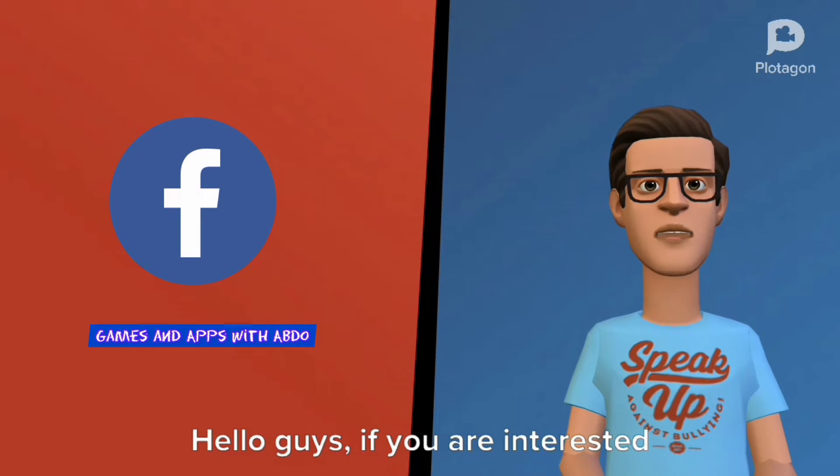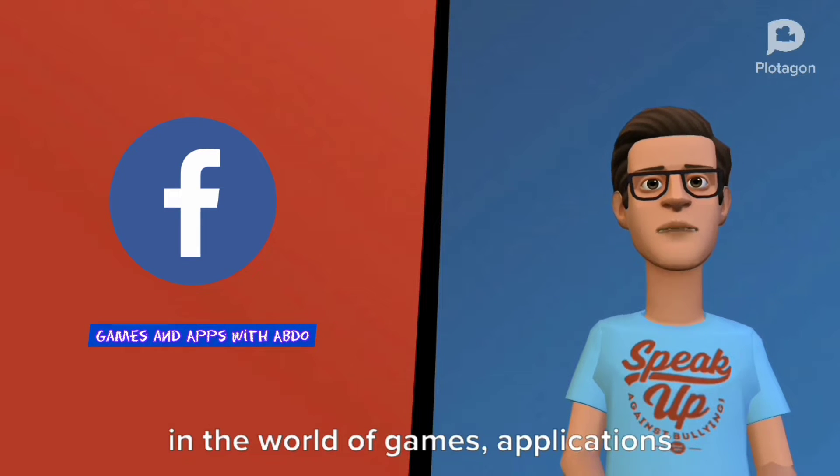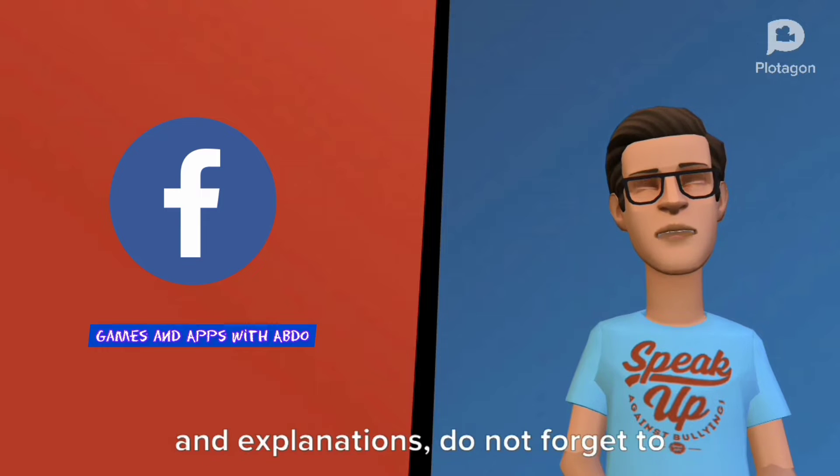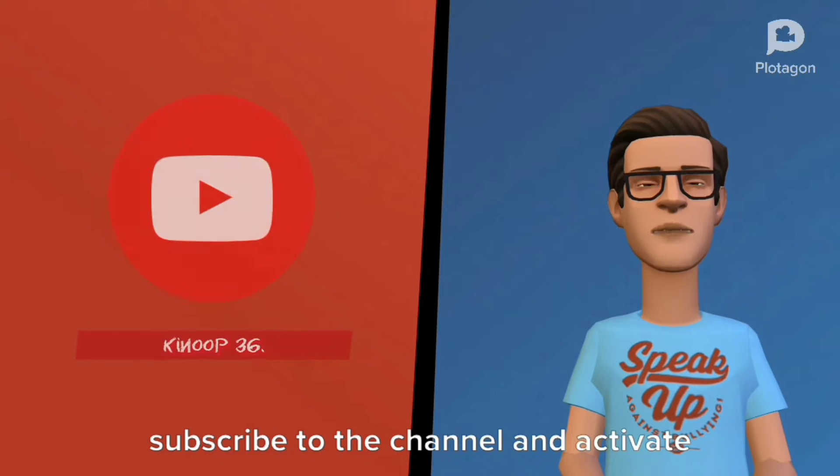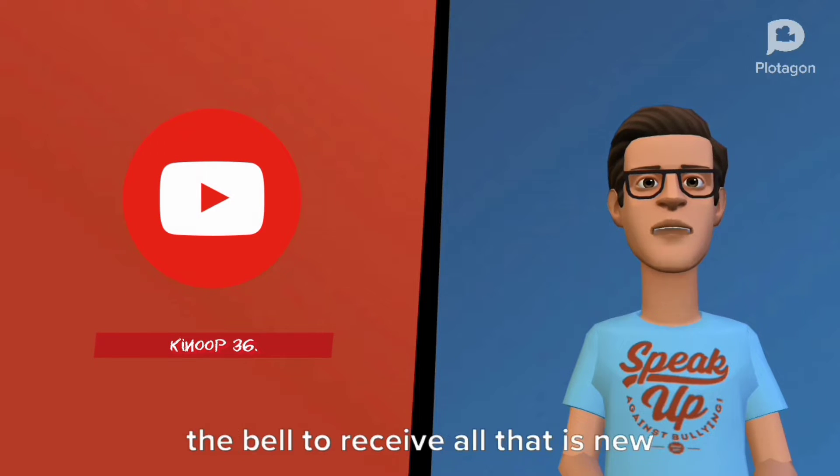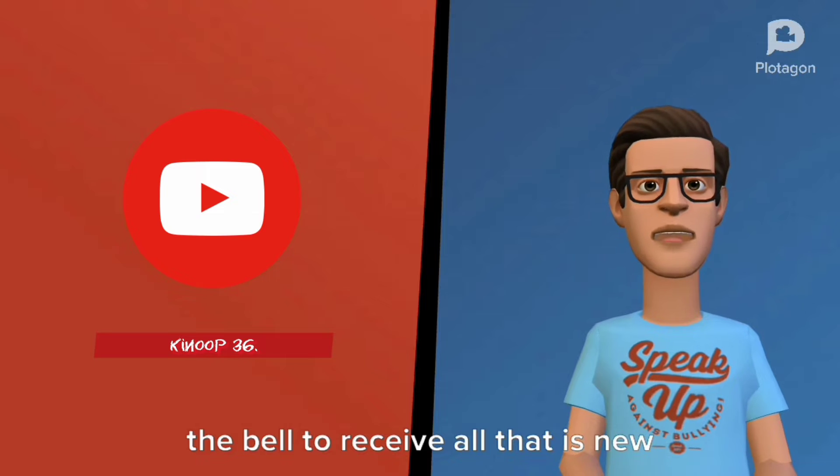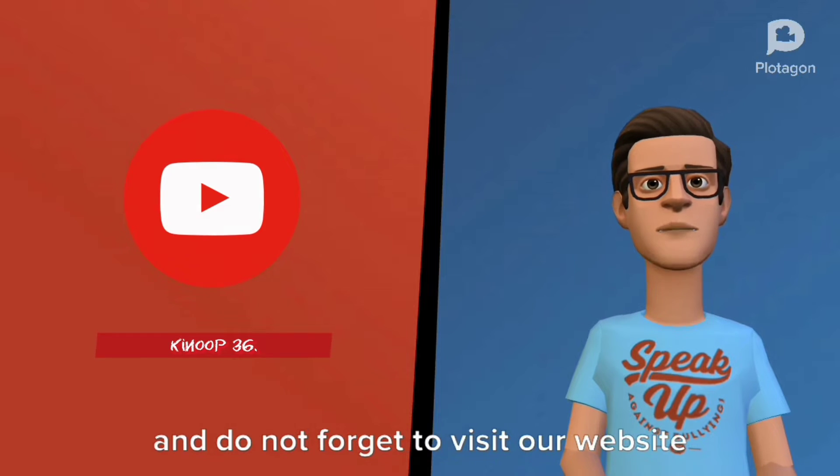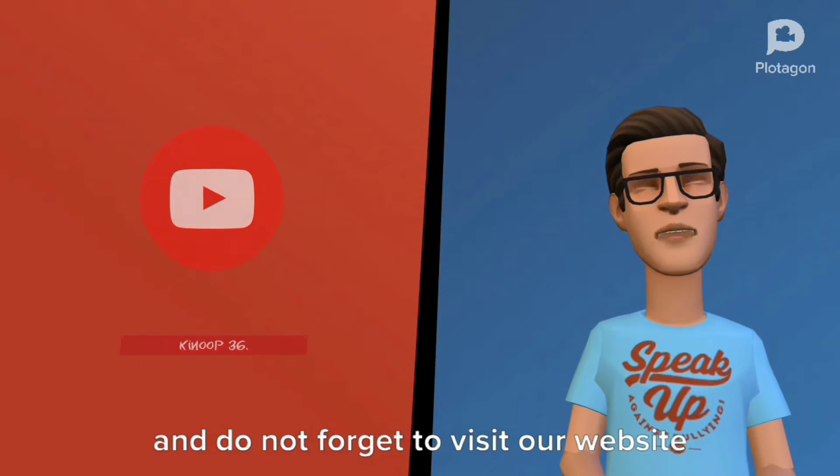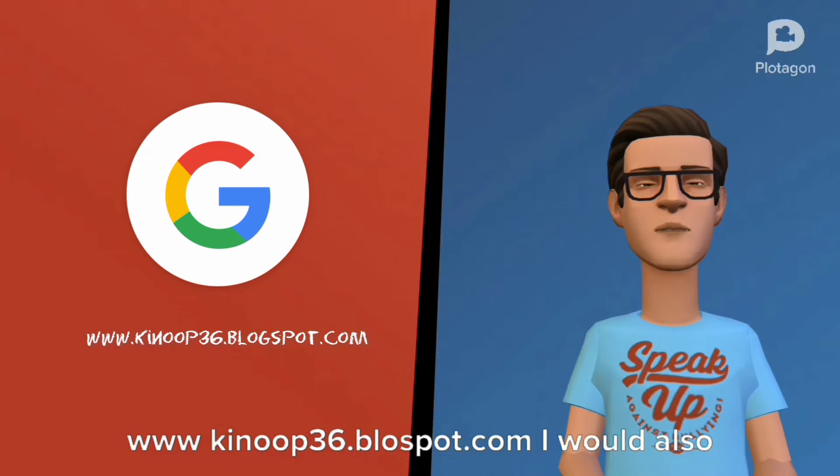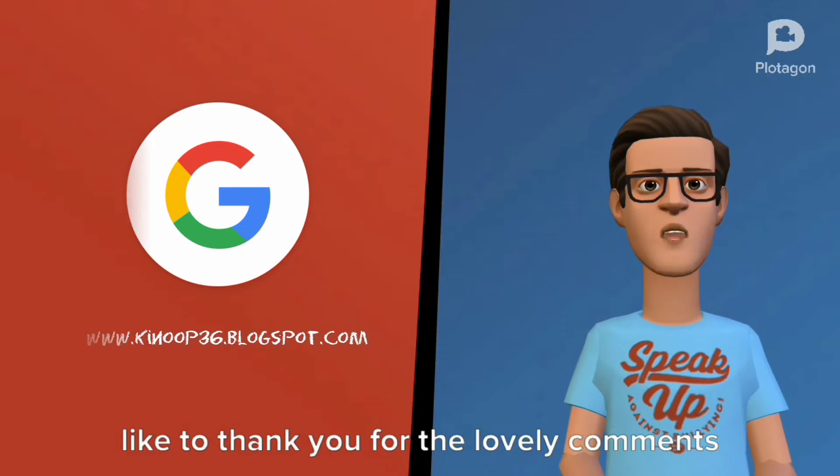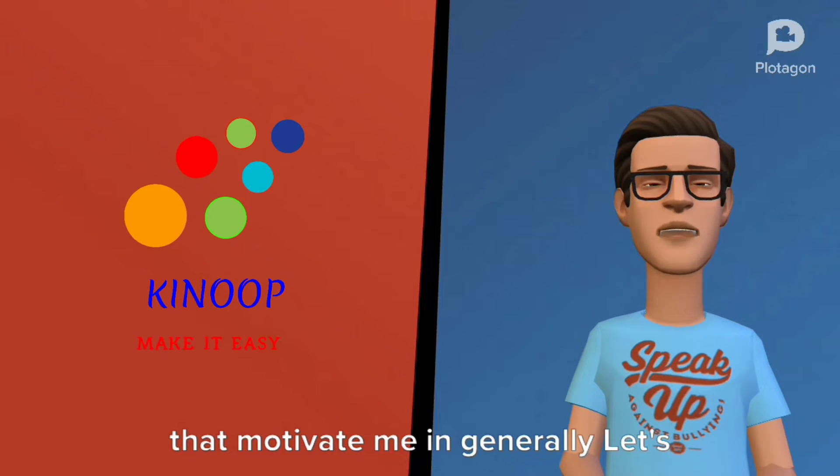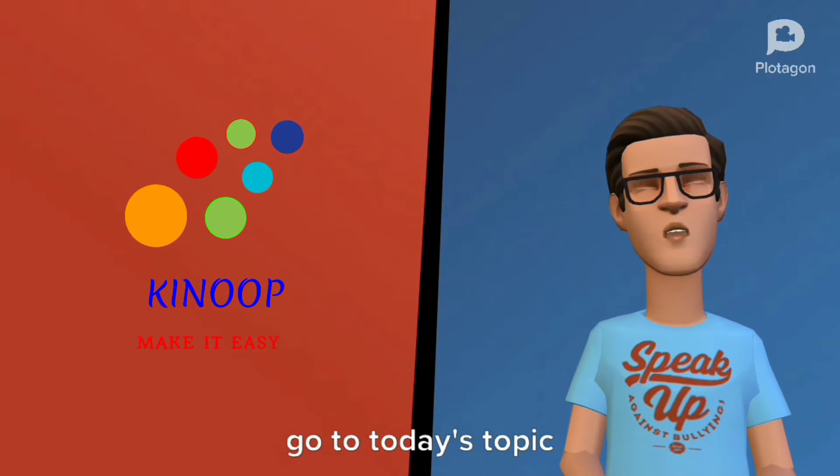Hello guys, if you are interested in the world of games, applications, and explanations, do not forget to subscribe to my channel and activate the bell to receive all that is new. Do not forget to visit our website kino36.blogspot.com. I would also like to thank you for the lovely comments that motivate me. Let's go to today's topic.